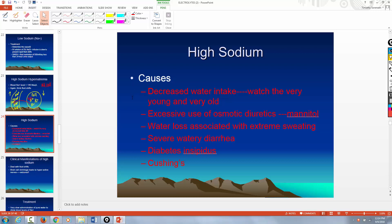What are some of the causes of high sodium? Decreased water intake. As people get older, their sense of thirst decreases, so they may be thirsty but not doing anything about it. The very young — a six-month-old baby can't say 'I'm thirsty, can I have some water?' Those are the two groups you have to watch: the very young and the very old.